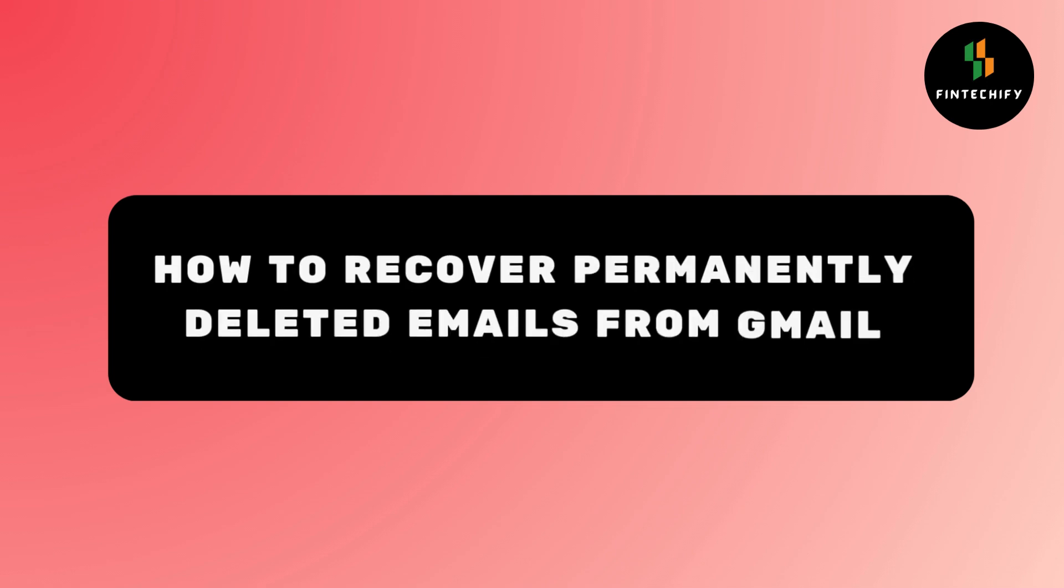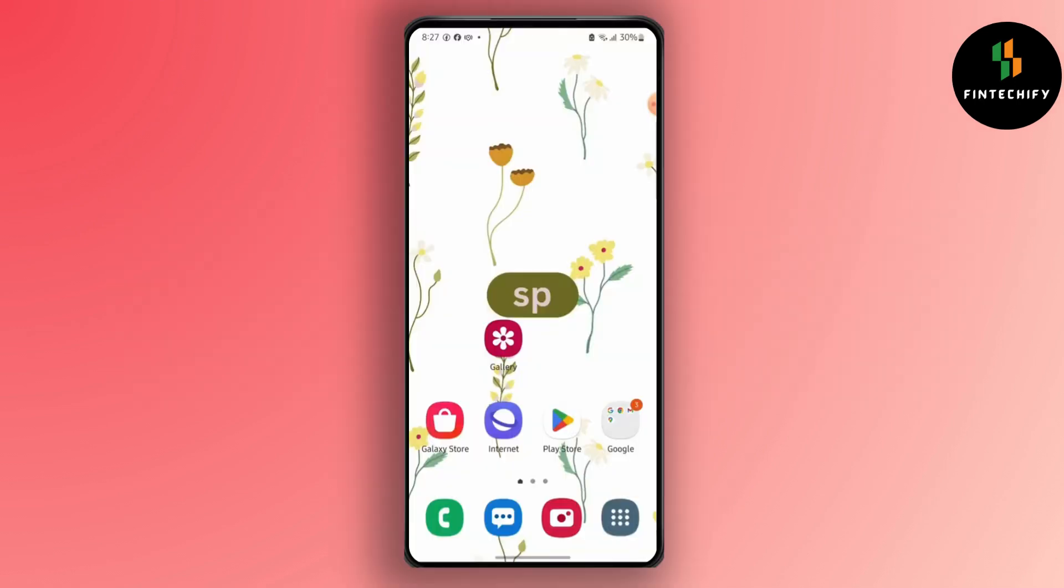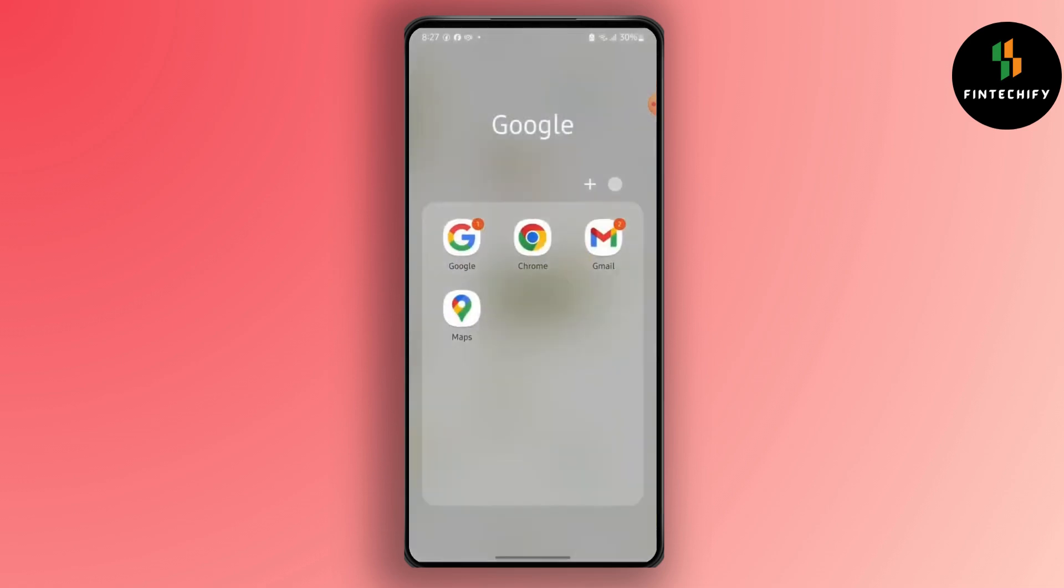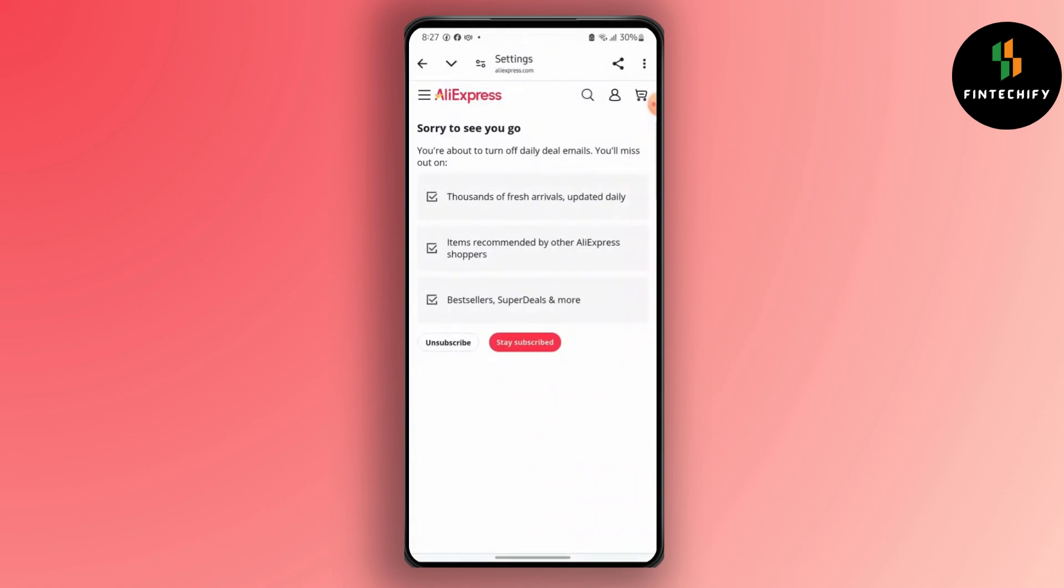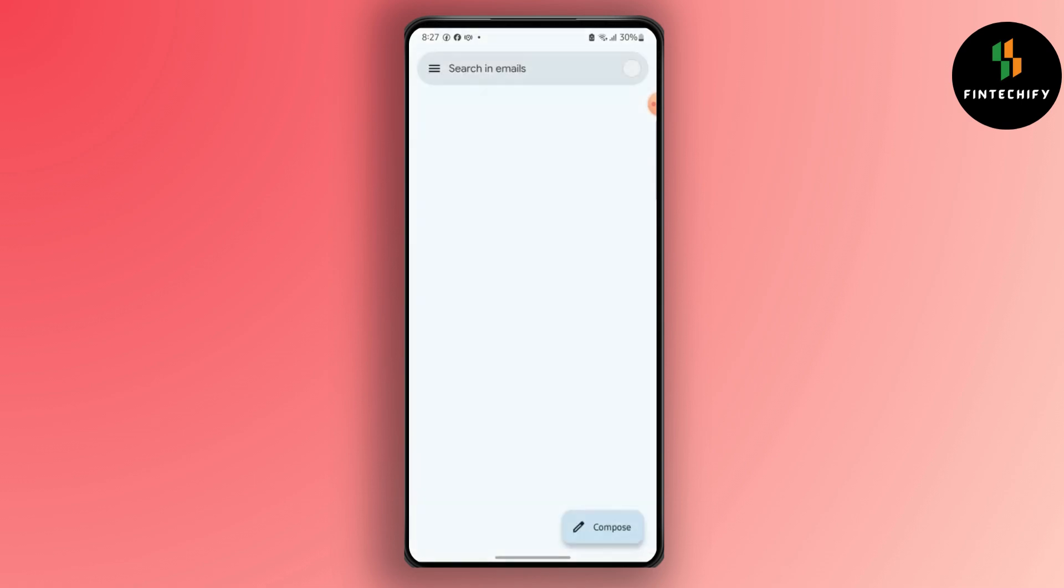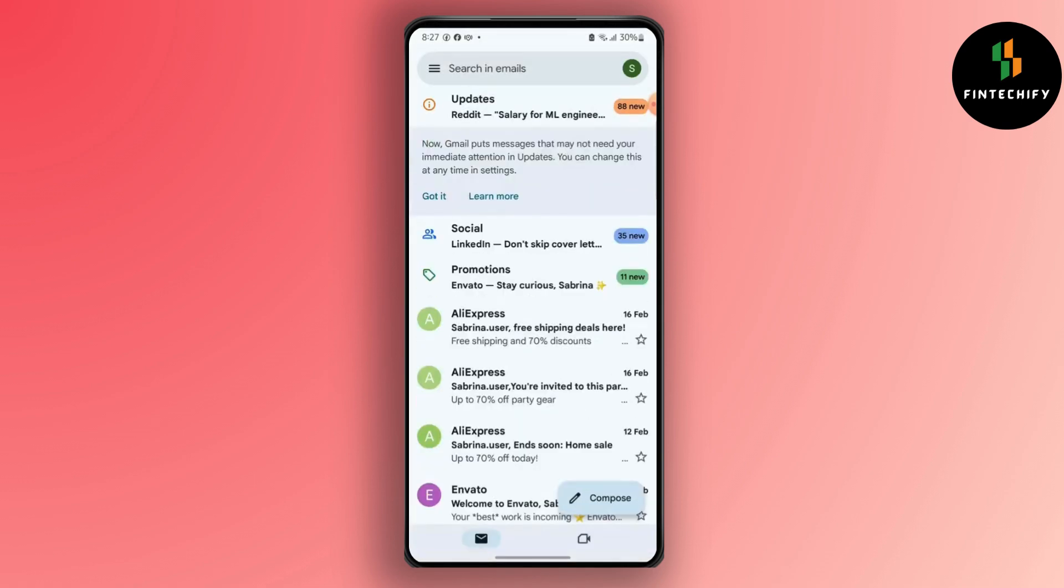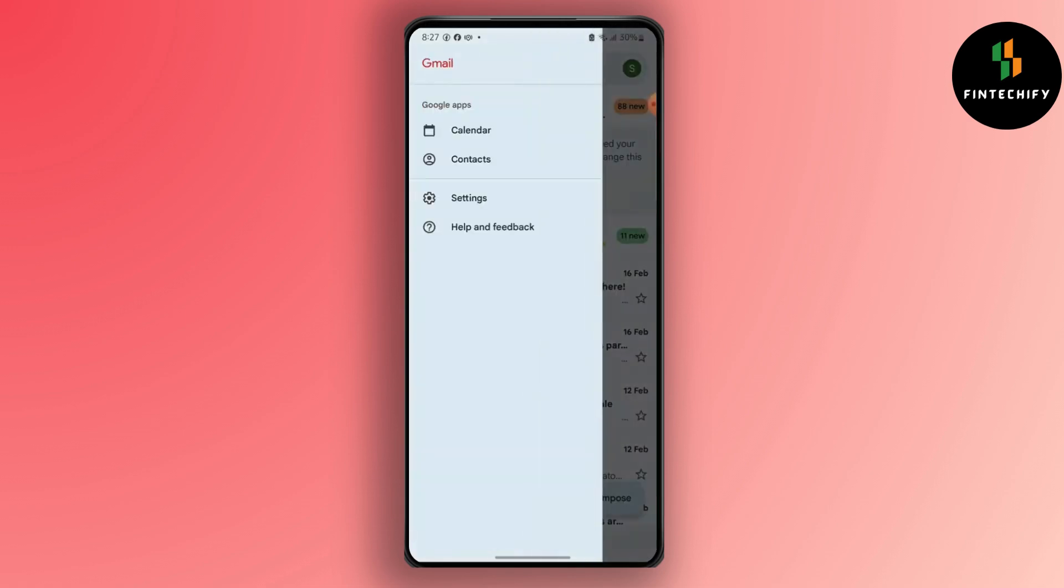How to recover permanently deleted emails from Gmail. Hello everyone, this is Sabrina here to help you today. So without any further ado, let's get right into the video. First, launch your Gmail application, then tap on this menu bar.